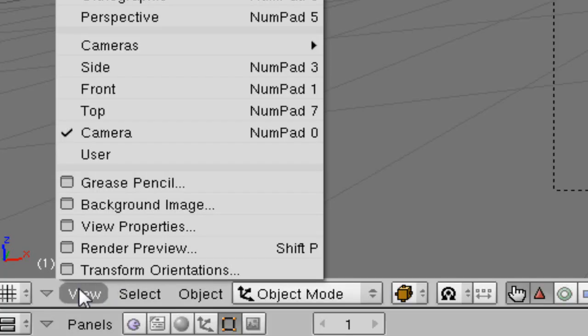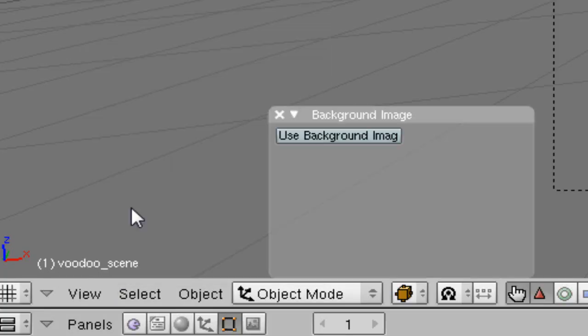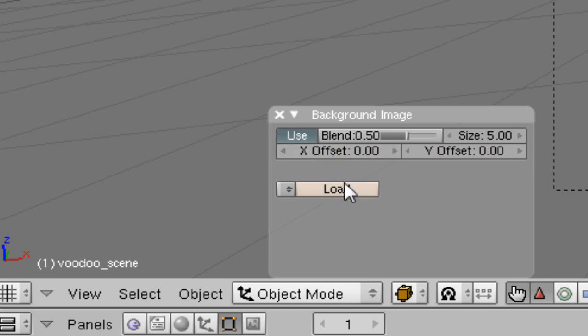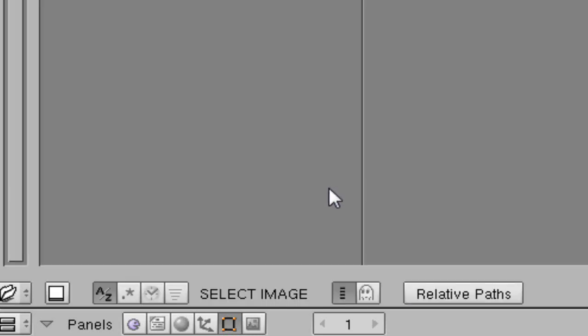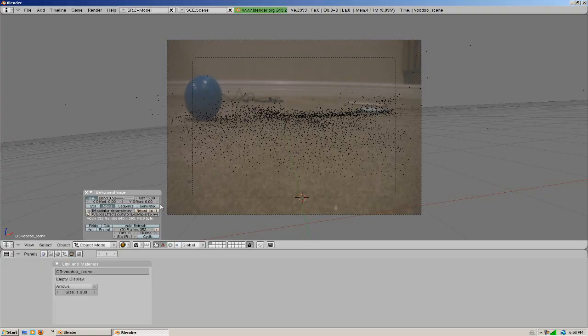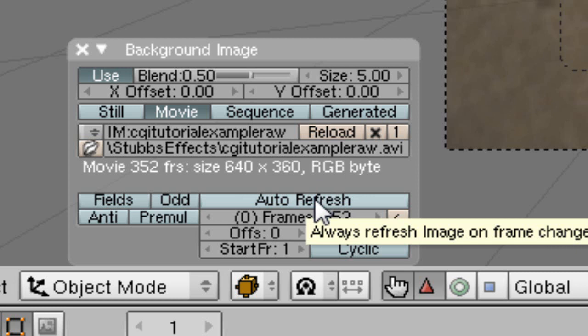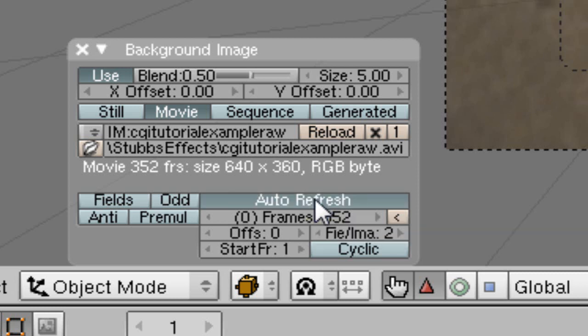So we're going to go to view, background image, use, and load it. And now all we're going to do is find that first video file that we used. But we're going to go to auto refresh so we can see each frame coming by.